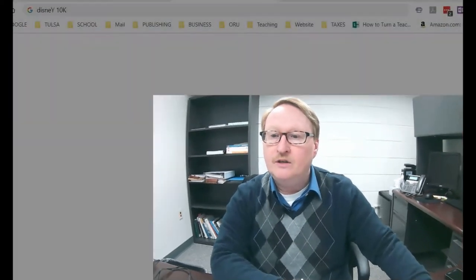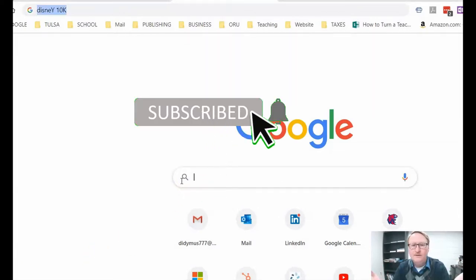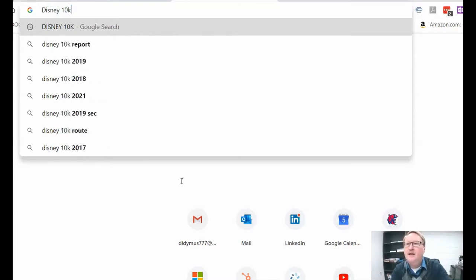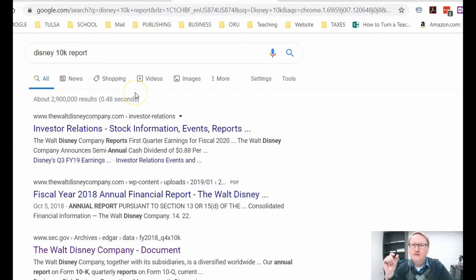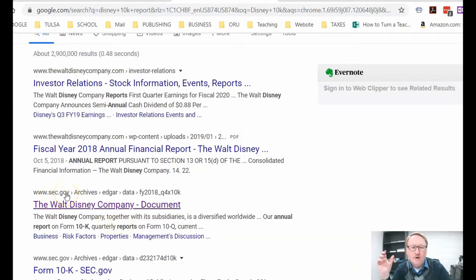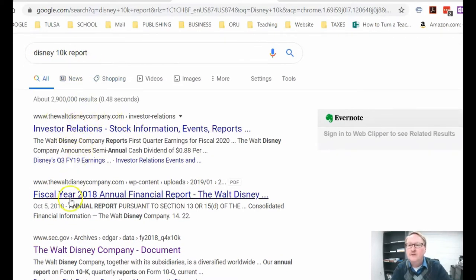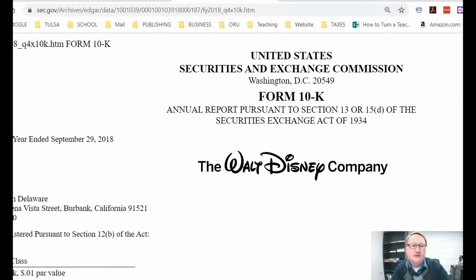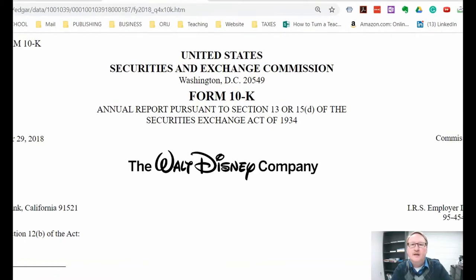In fact, if you want to know the most about a company, this is the best place to go. I'm going to go to Google and start with a company like Walt Disney. What I'm going to do is search Disney 10K. The 10-K report is required by the Securities and Exchange Commission — all for-profit publicly traded companies have to fill it out. They fill out a 10-Q for quarterly and the 10-K annually. Here it is: United States Securities and Exchange Commission Form 10-K, the Walt Disney Company.